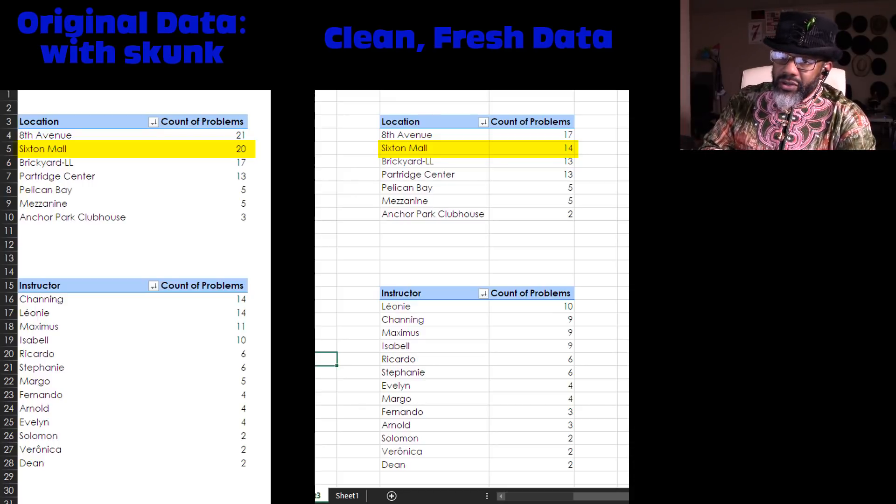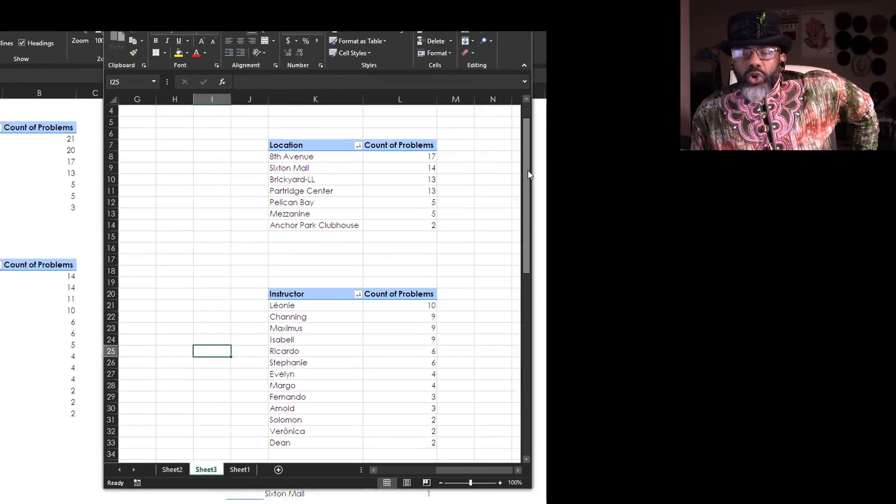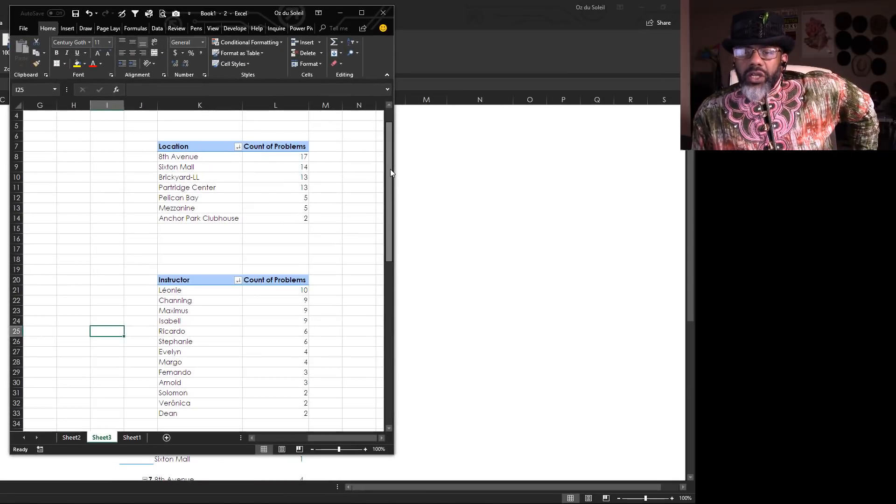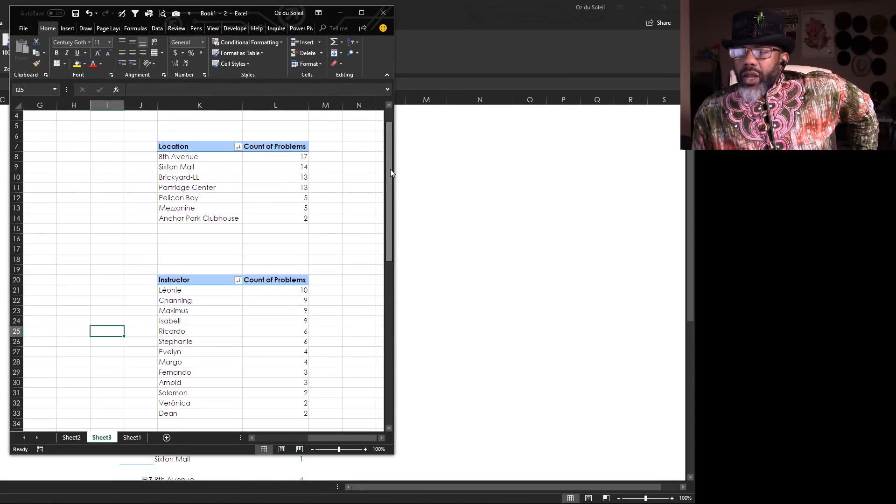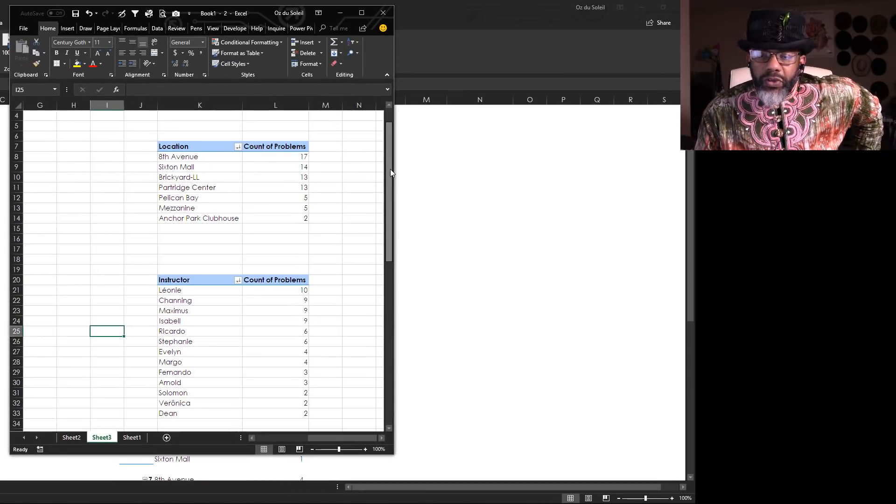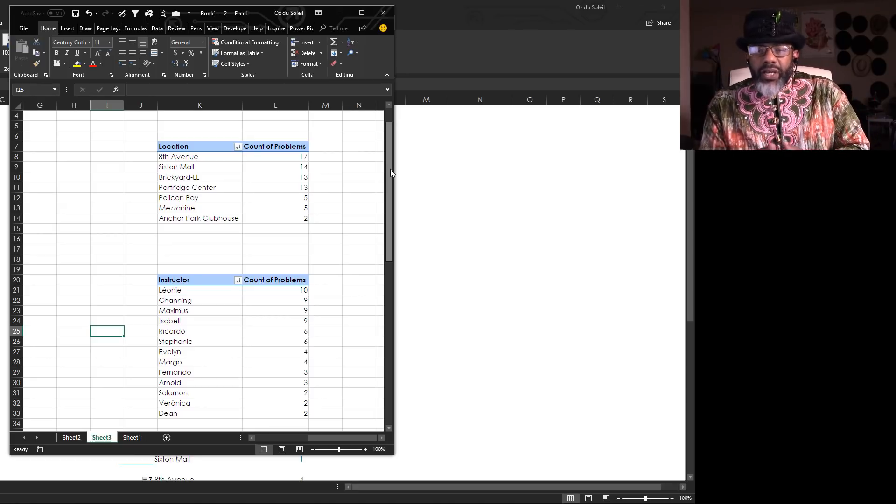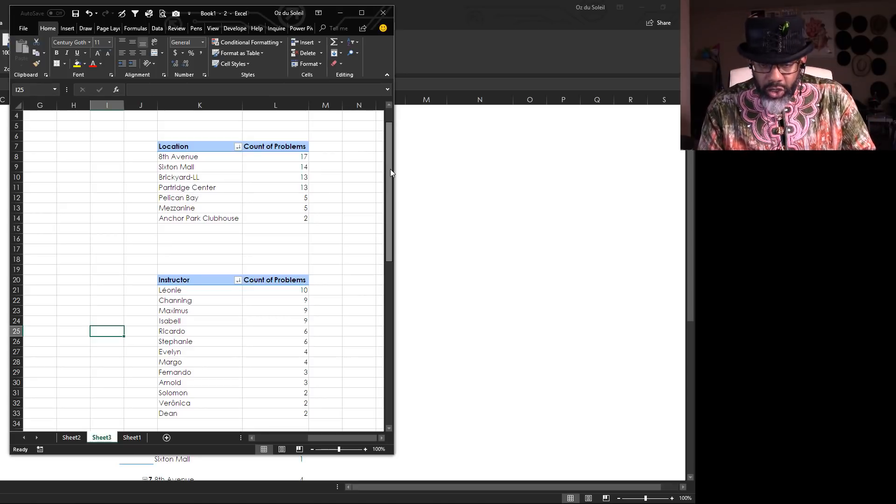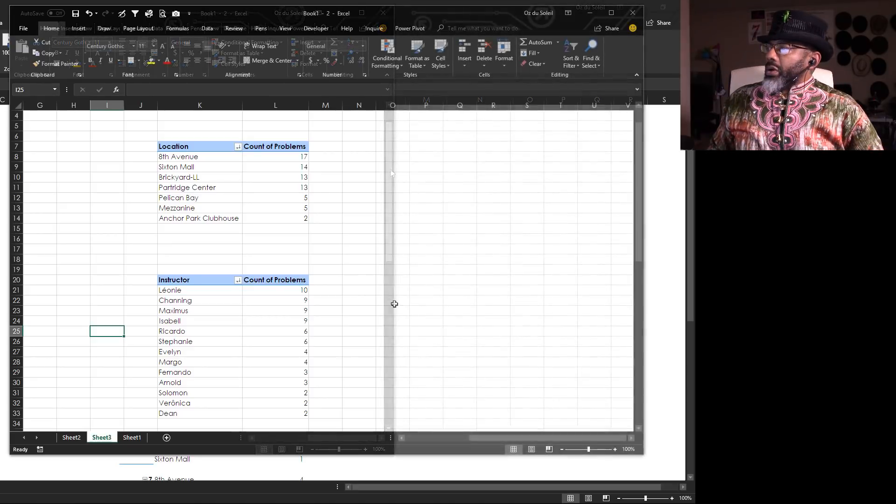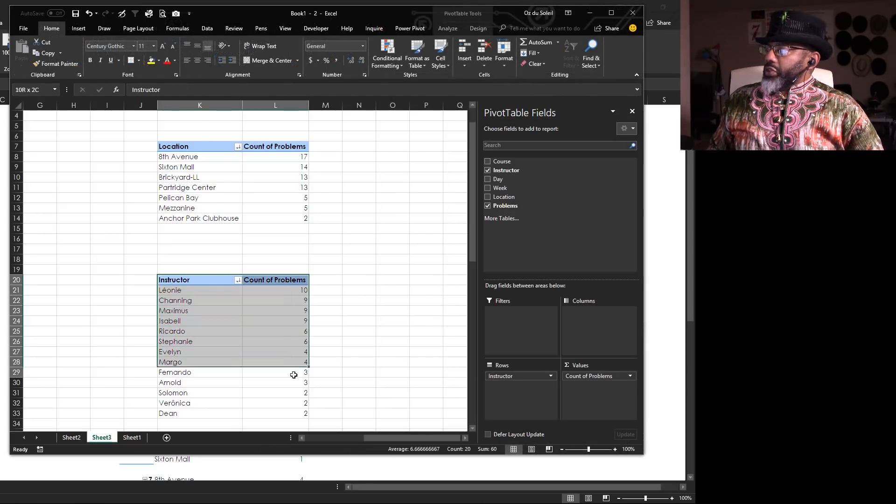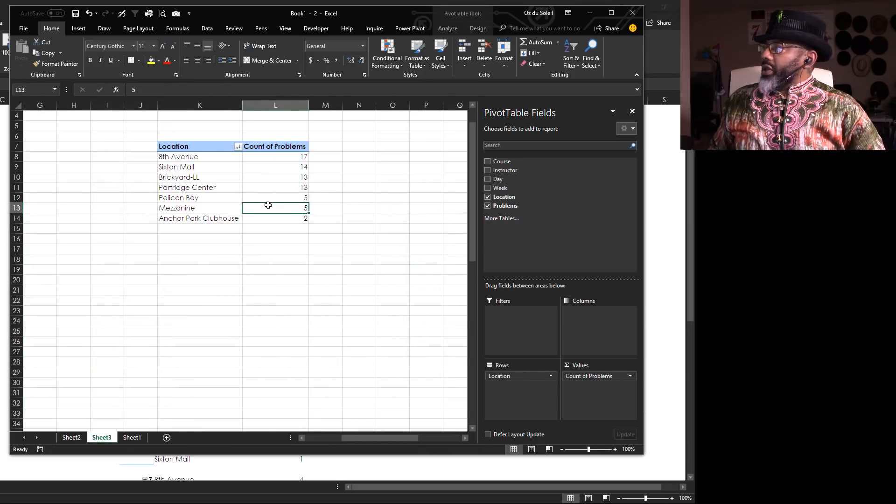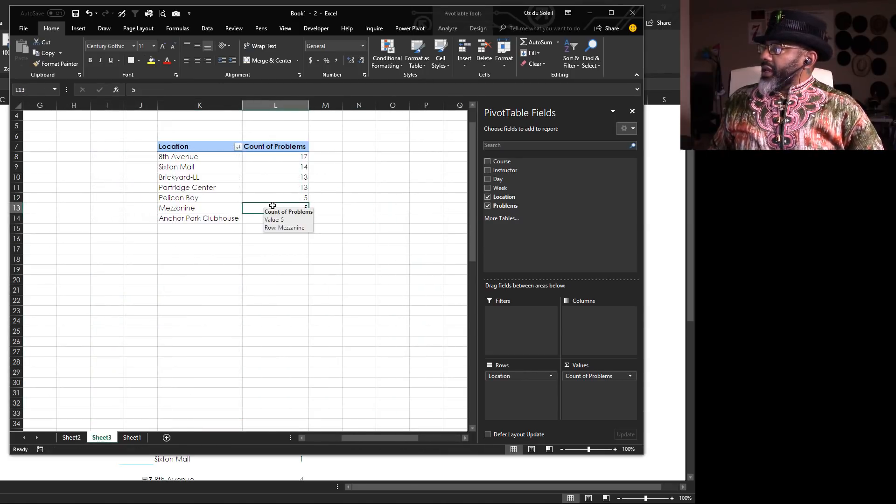The overall order of things has not changed much, but we can see now Sixten Mall has six fewer problems than we thought originally. Also, because we cleaned up that one column, we can do more with the pivot table and have it mean something and not be all cluttered up.